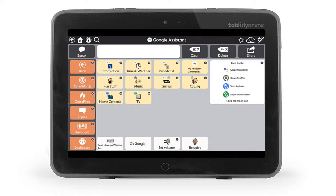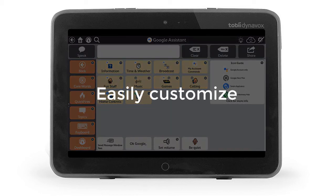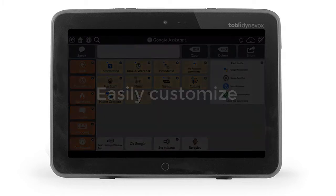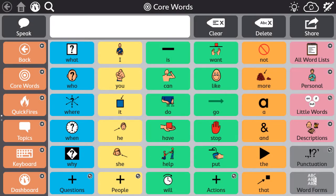Additionally, just like anything in the Snap software, you can easily customize and create your own buttons or pages to use with Google Assistant. This video will demonstrate how to use the supporting Google Assistant button actions within the editing menu. Please note the Snapcore First software is continuously improving, so there may be slight differences between the actual software and our training materials.